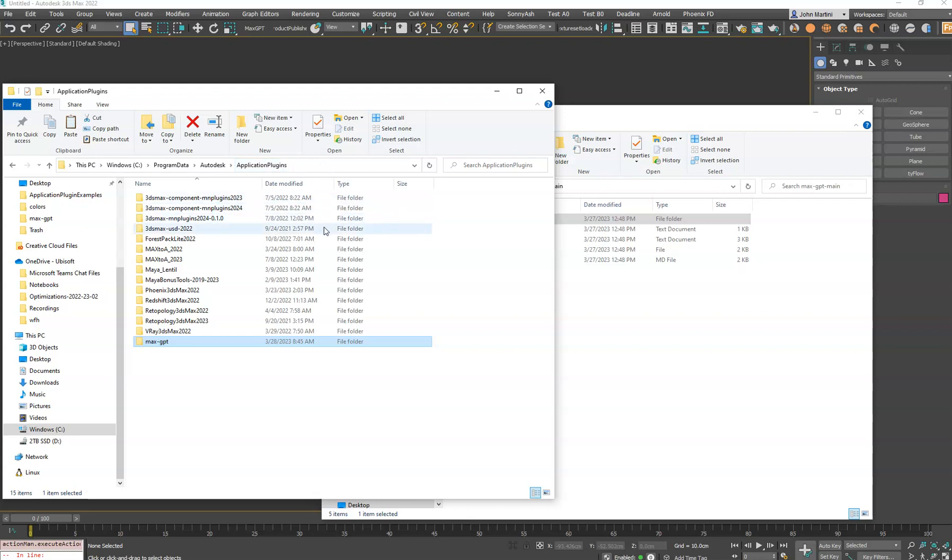And then you'll relaunch 3ds Max if it wasn't already. You want to make sure it's closed when you put that plug-in in there. And then relaunch it.